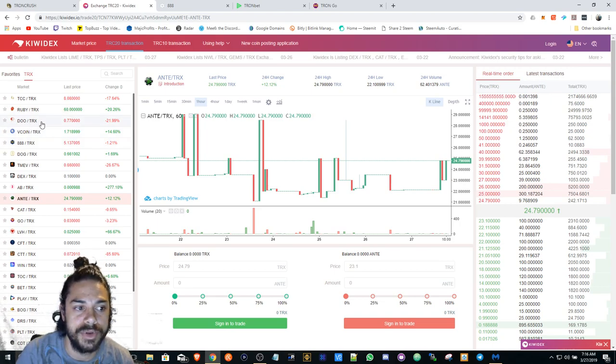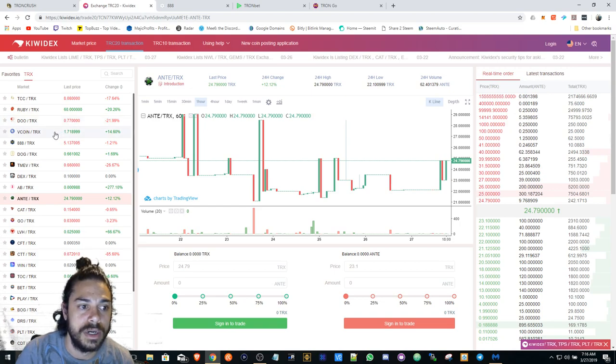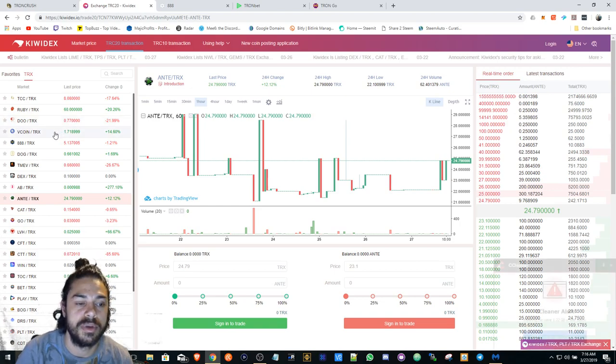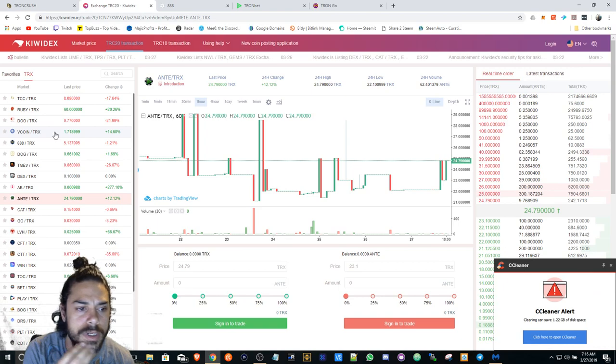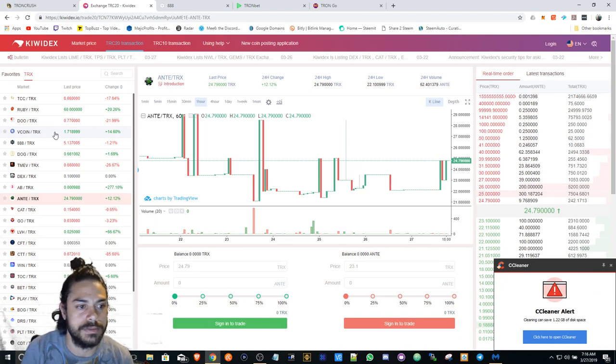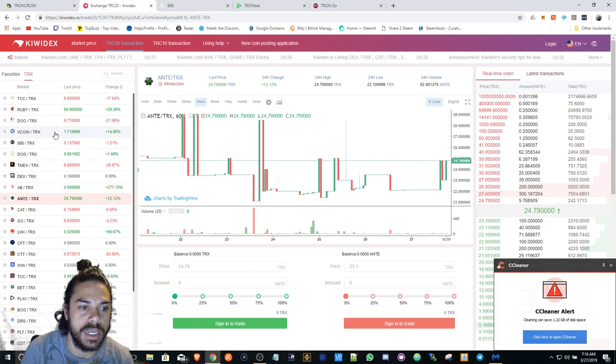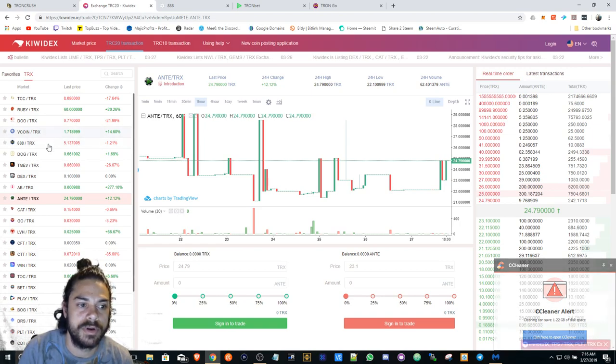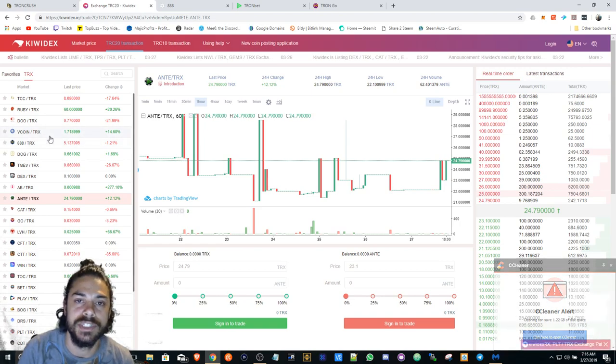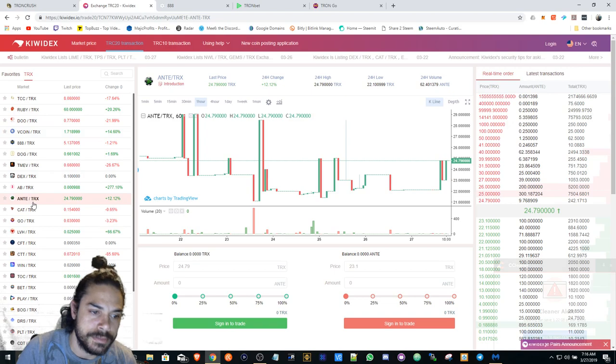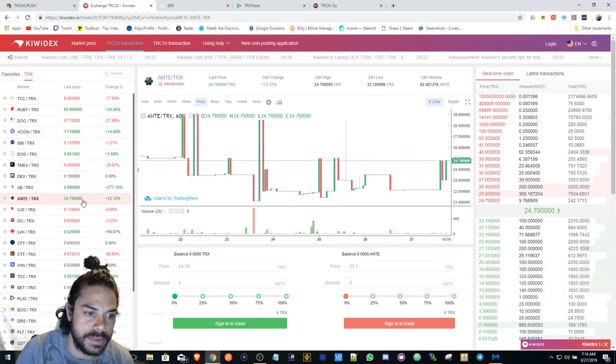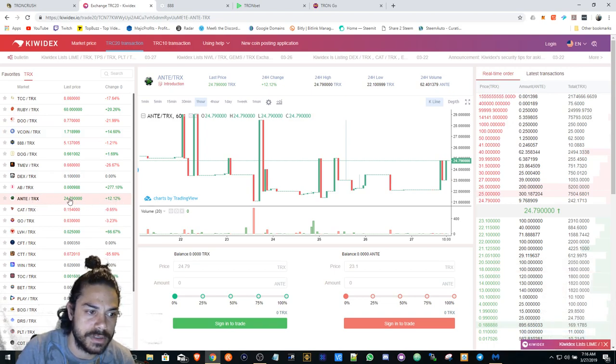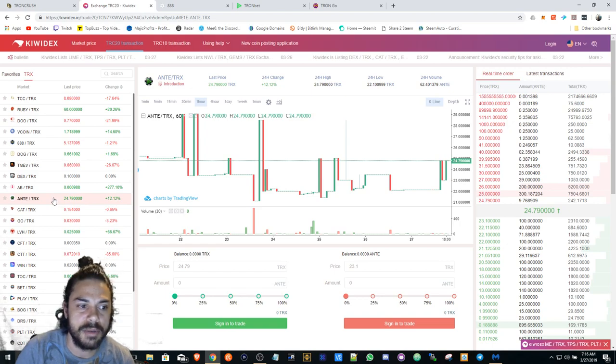I tried Tron Crush, it's not really my thing. I'm actually really looking into buying more Do because this is really cheap - it's still early. I'm also watching V coin because V coin and 888 are more of the OGs and they're still around.